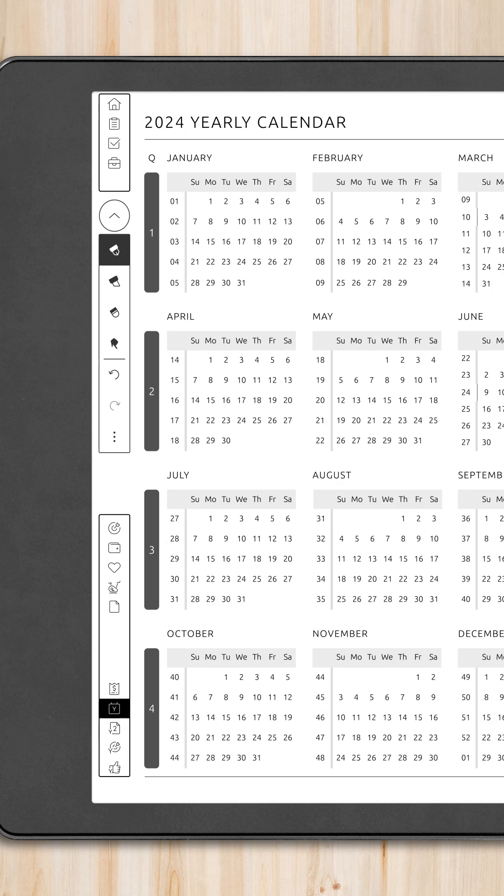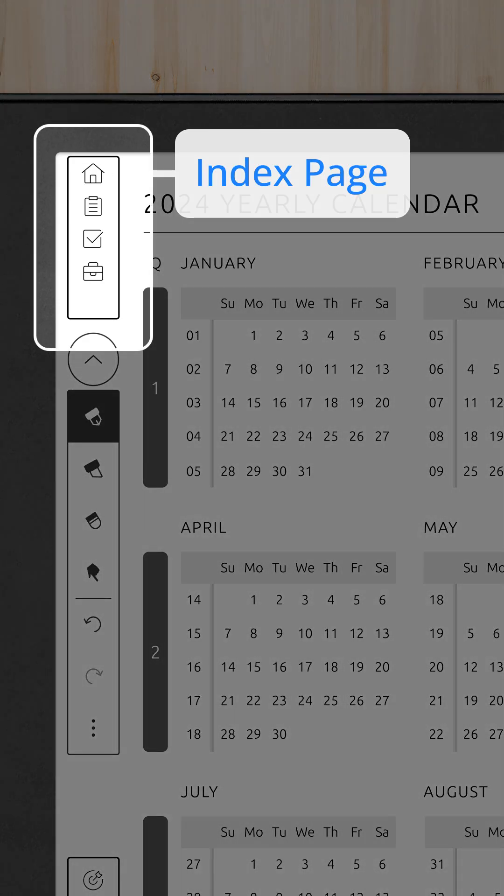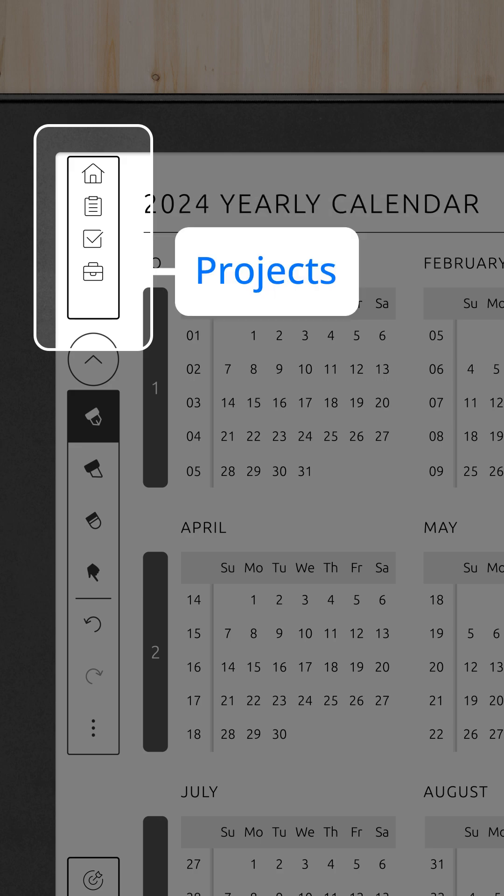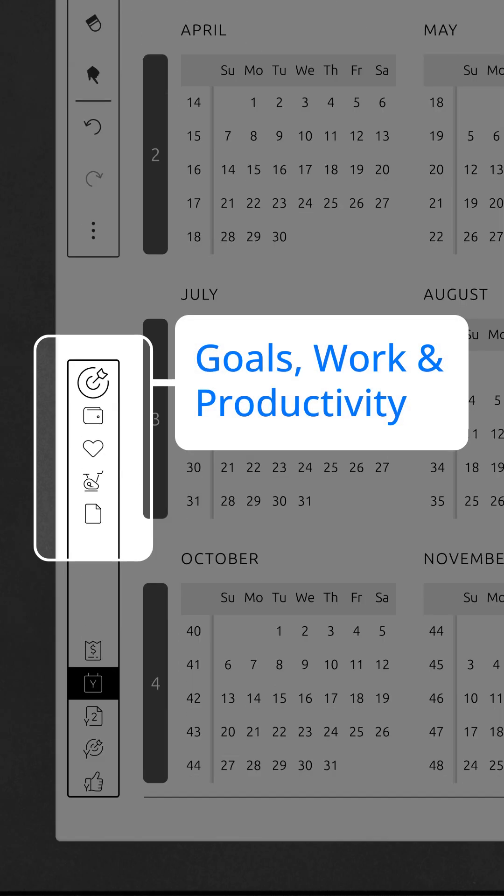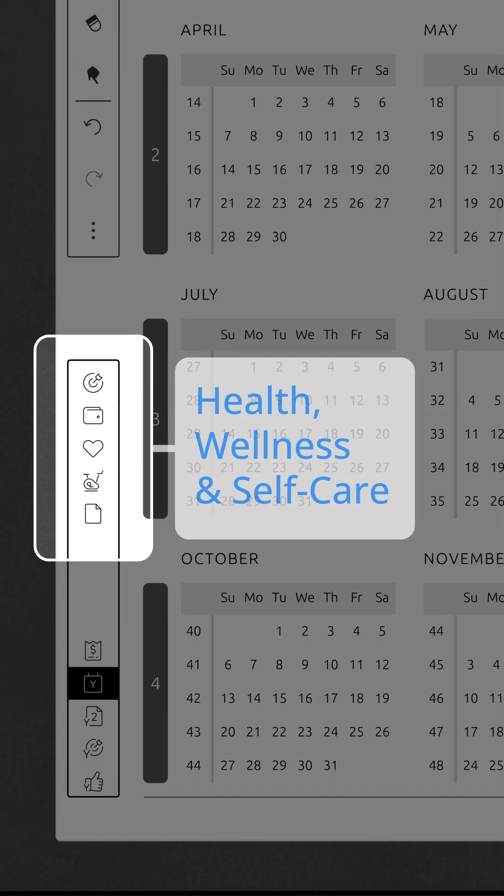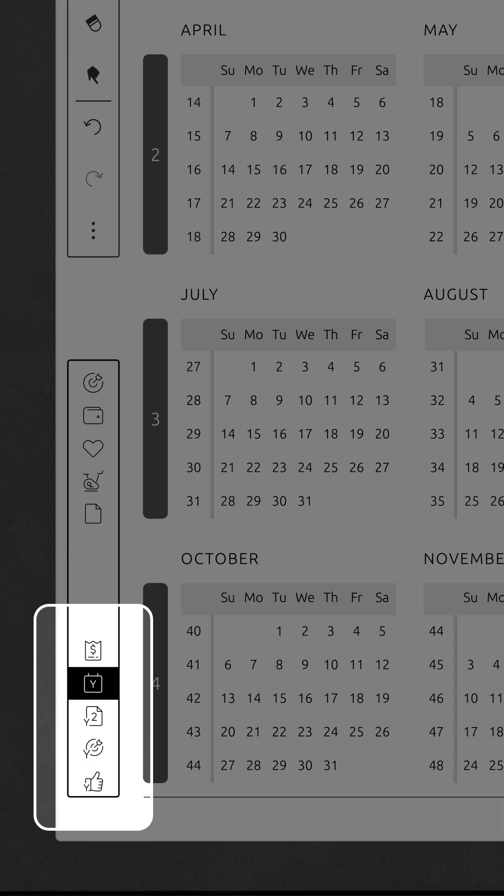Let's quickly jump to the yearly page and walk through its structure. At the top of each planner page, you'll find two sets of quick access links. In the left top corner, hyperlinked icons provide access to the planner's most important sections.